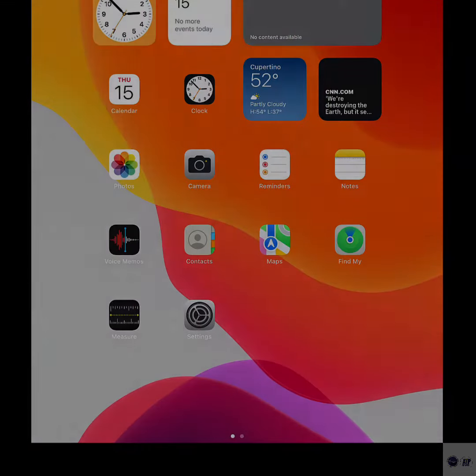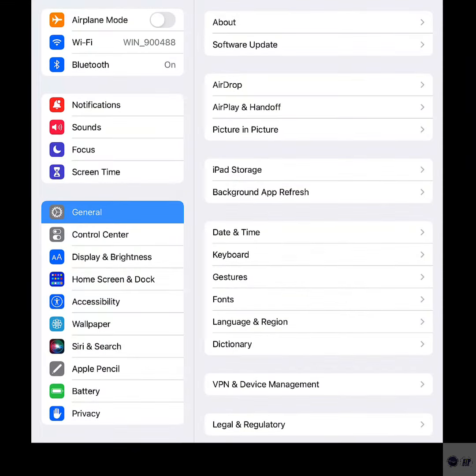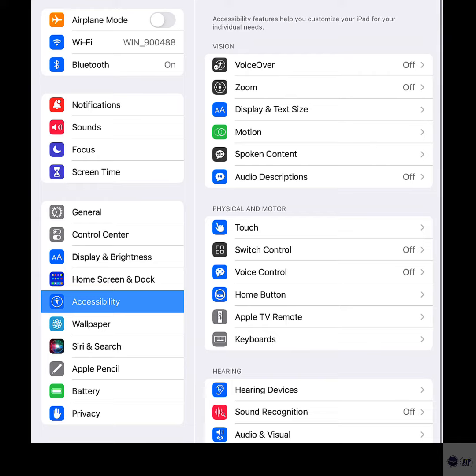To find the Smart Invert accessibility feature and turn it on and off, start by tapping Settings from the home screen to open the Settings app. While in the Settings menu, find and then tap Accessibility.